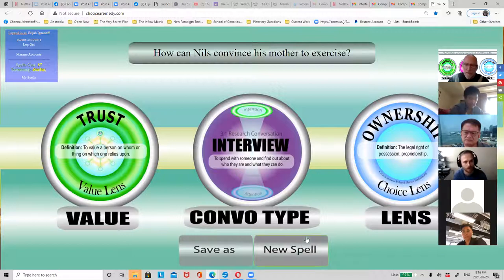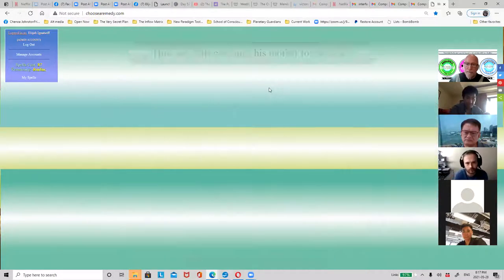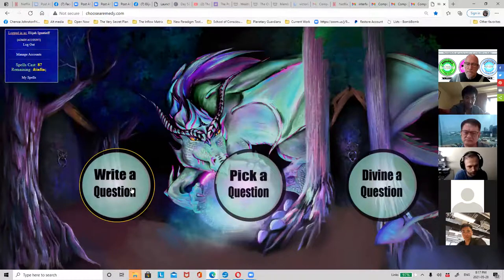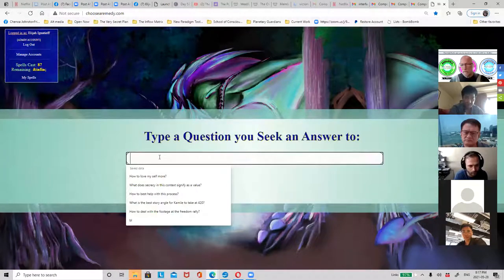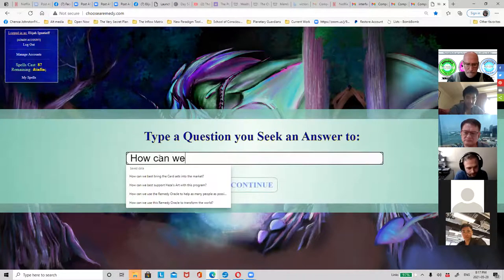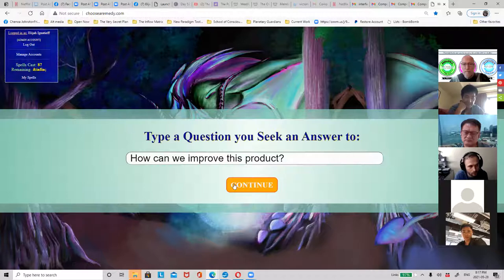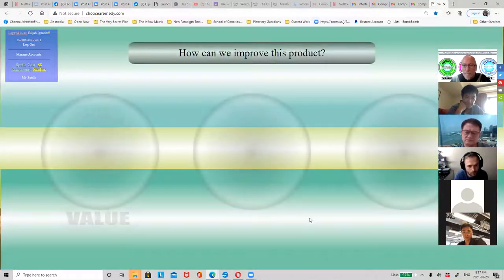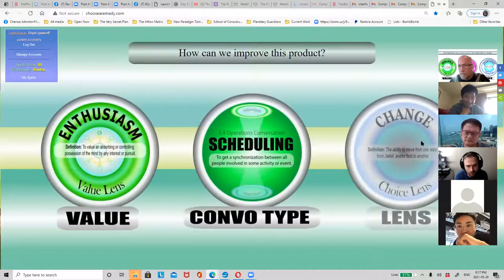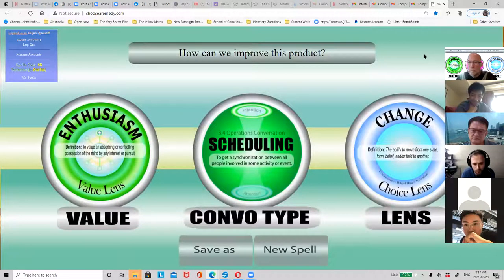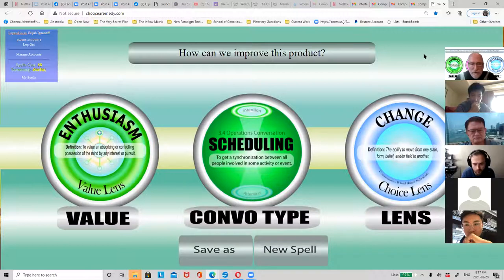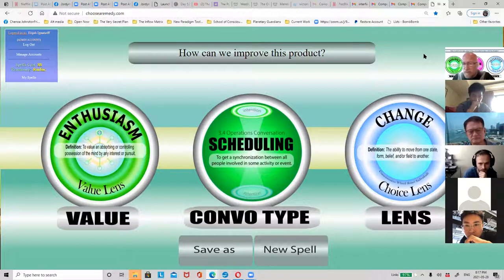Can we try this again? How can we improve this product? Cards: enthusiasm - to value an absorbing or controlling possession of the mind by an interest or pursuit. Scheduling - a convo type to get synchronization between all people involved in some activity or event. And change - the ability to move from one state, form, belief, or feel to another.